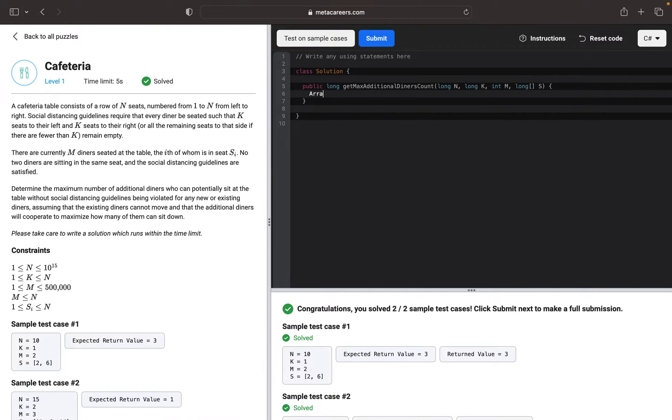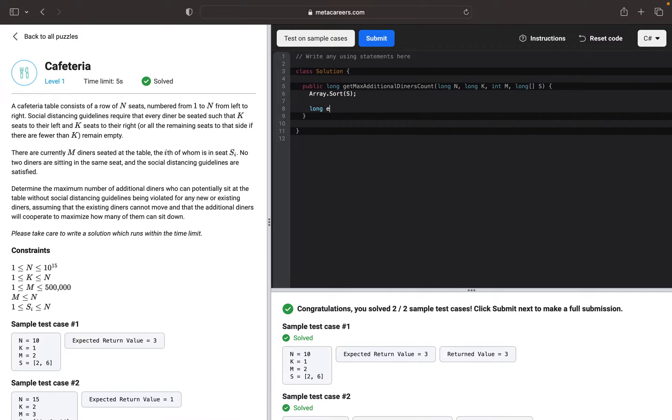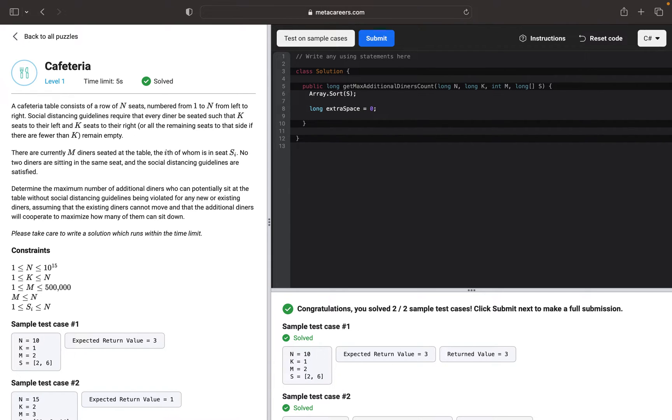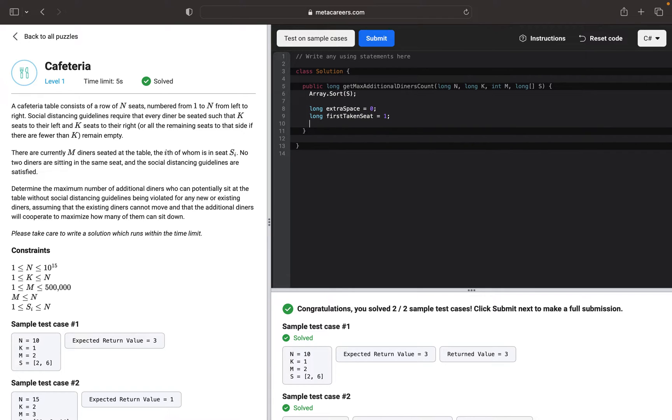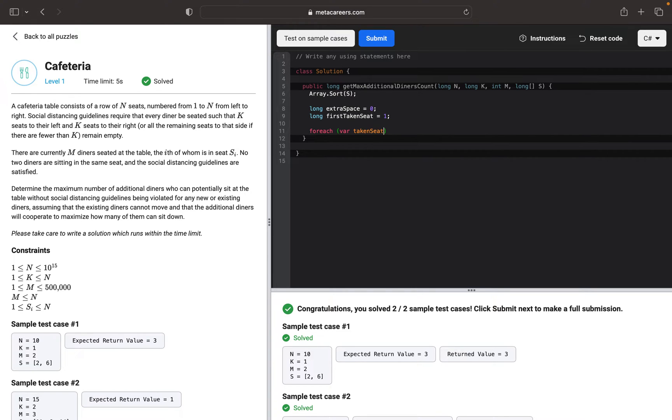The first thing that I want to do is I want to sort the array S. Then I want to create an extra space variable which will be zero for now. Then I want to create another variable, first taken seat, and we will use one as a starting point. Then I will go through each taken seat in the S array.